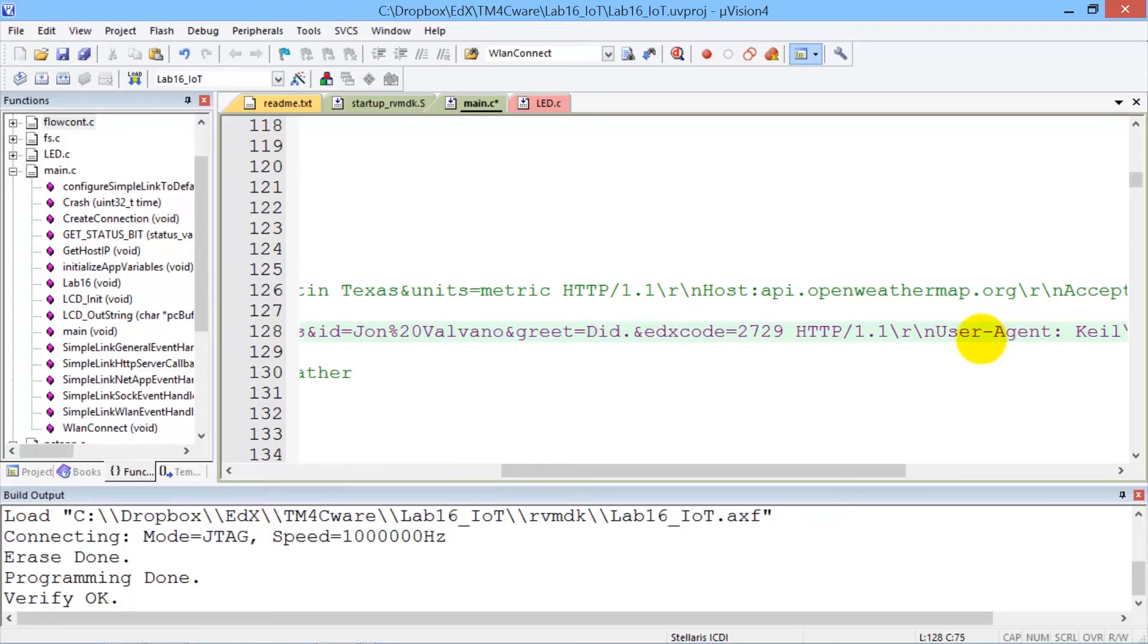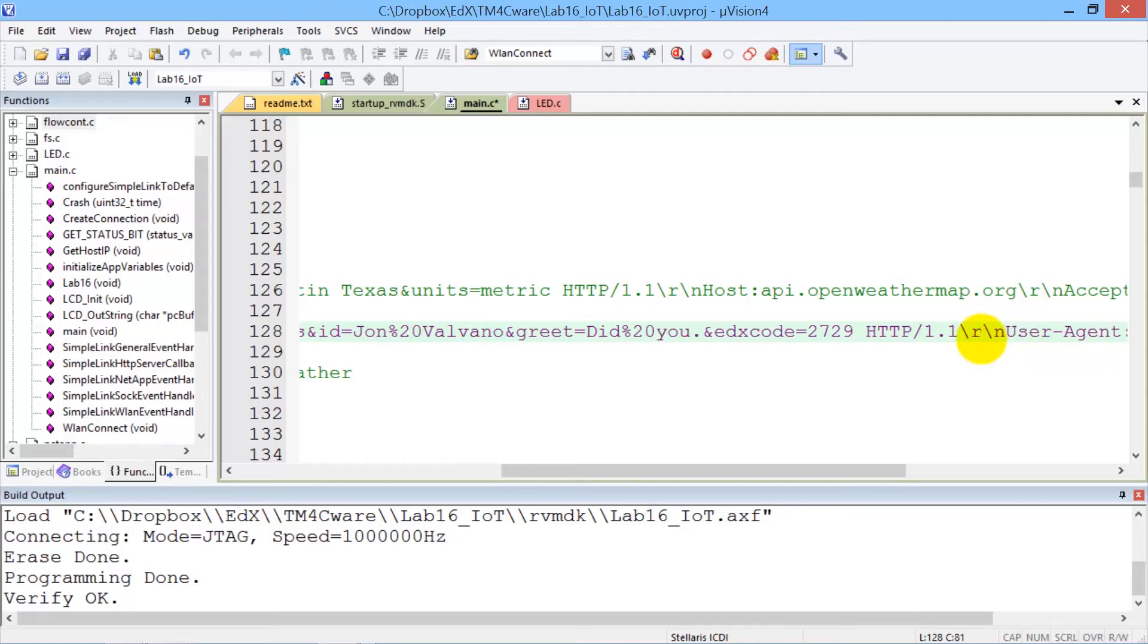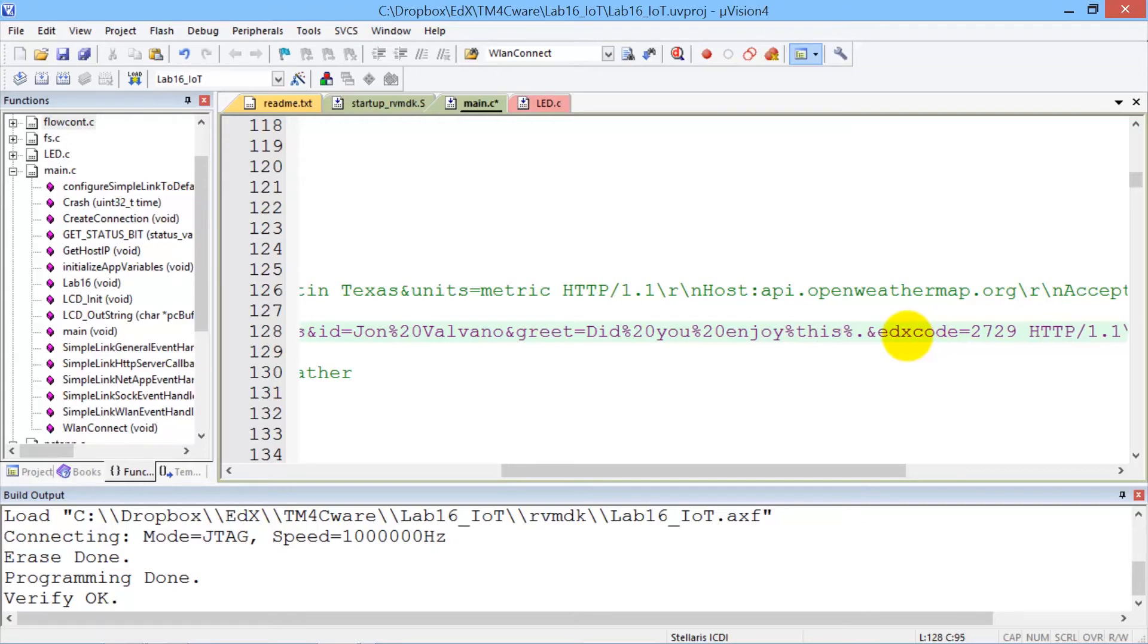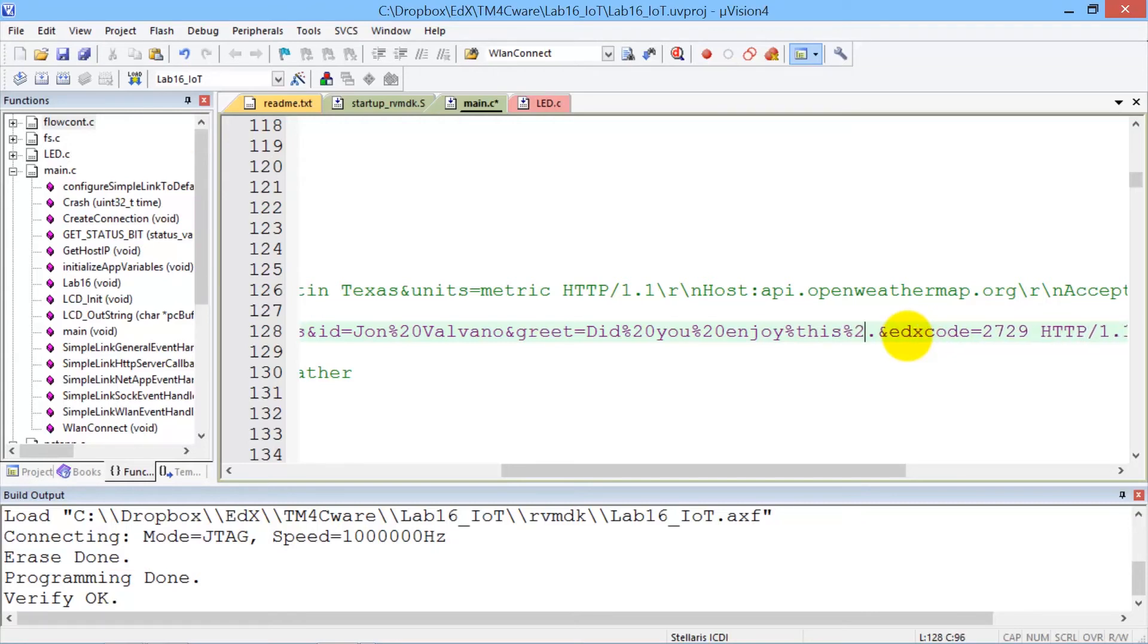We're going to ask, did you... you've got to have the ASCII 20 for space, did you enjoy this... yep, skipped one, class.